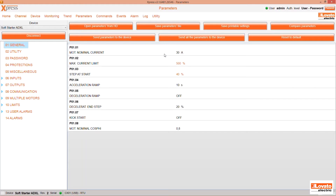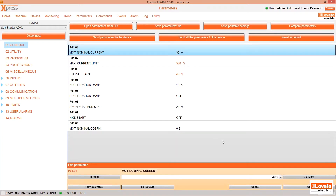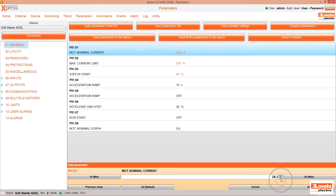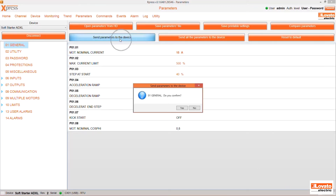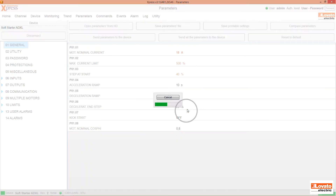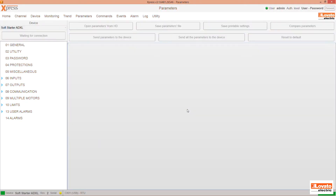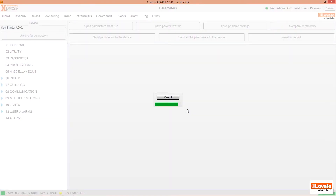Now you can change any parameter. Let's take, for example, the Motor Nominal Current. Click on the parameter, enter the desired value and press OK. You can send the single parameter to the device with Send parameter to the device, or send all the changes made with a single command by pressing Send all the parameters to the device.